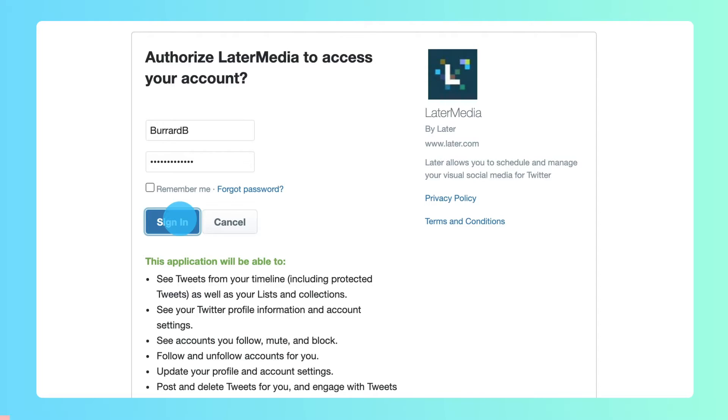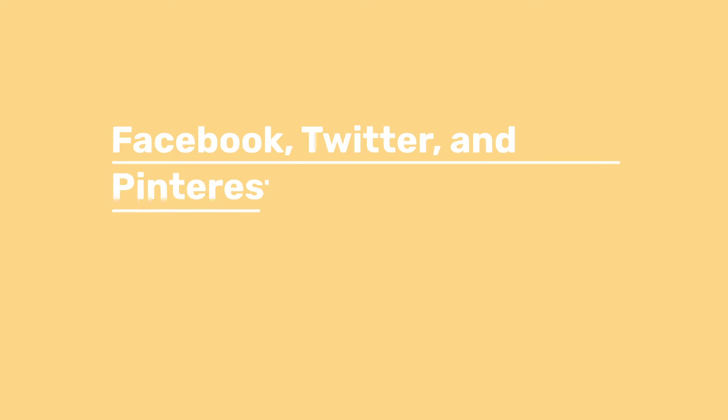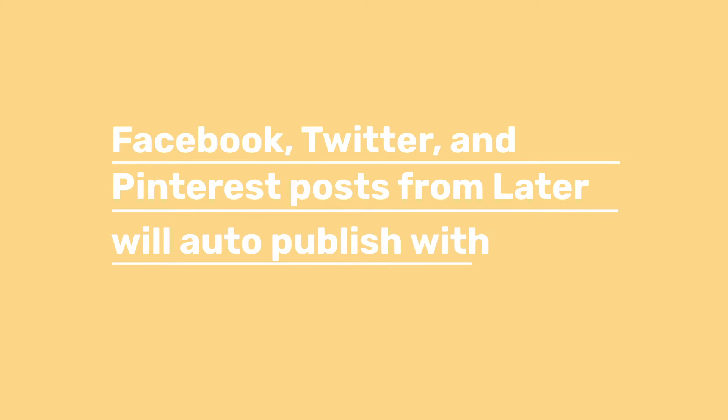Unlike Instagram, any Facebook, Twitter, and Pinterest posts from Later will auto-publish without any extra setup.